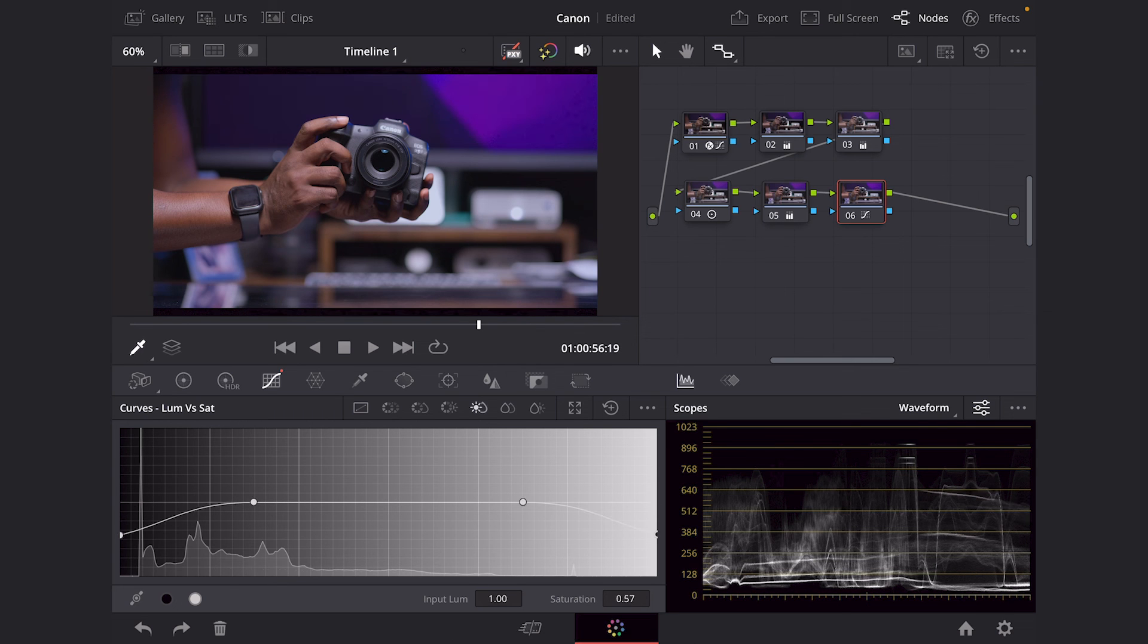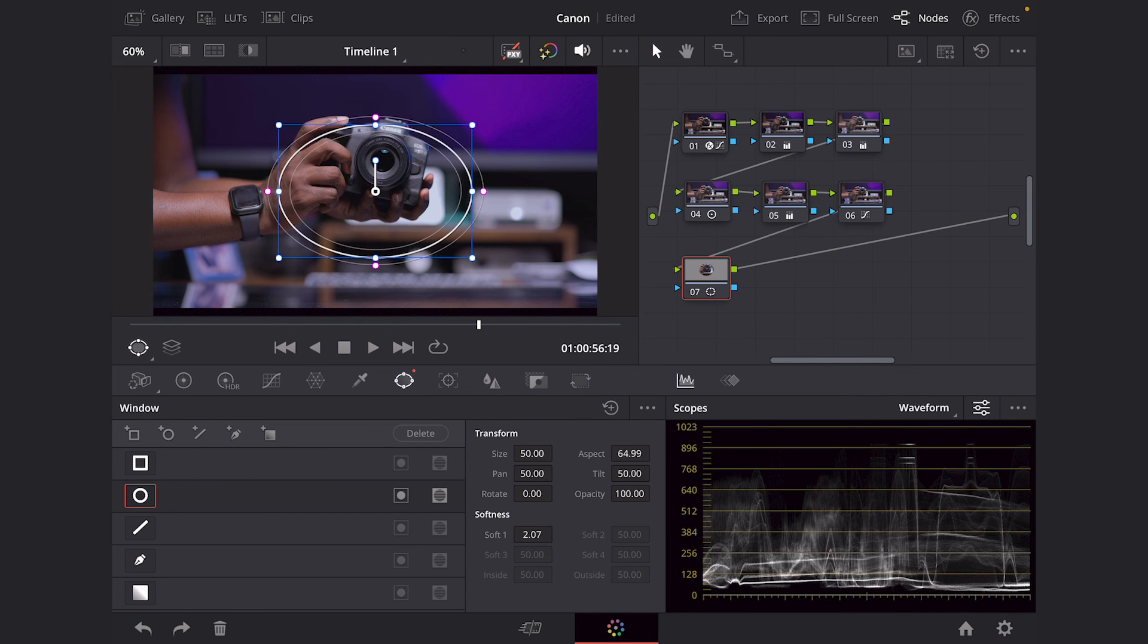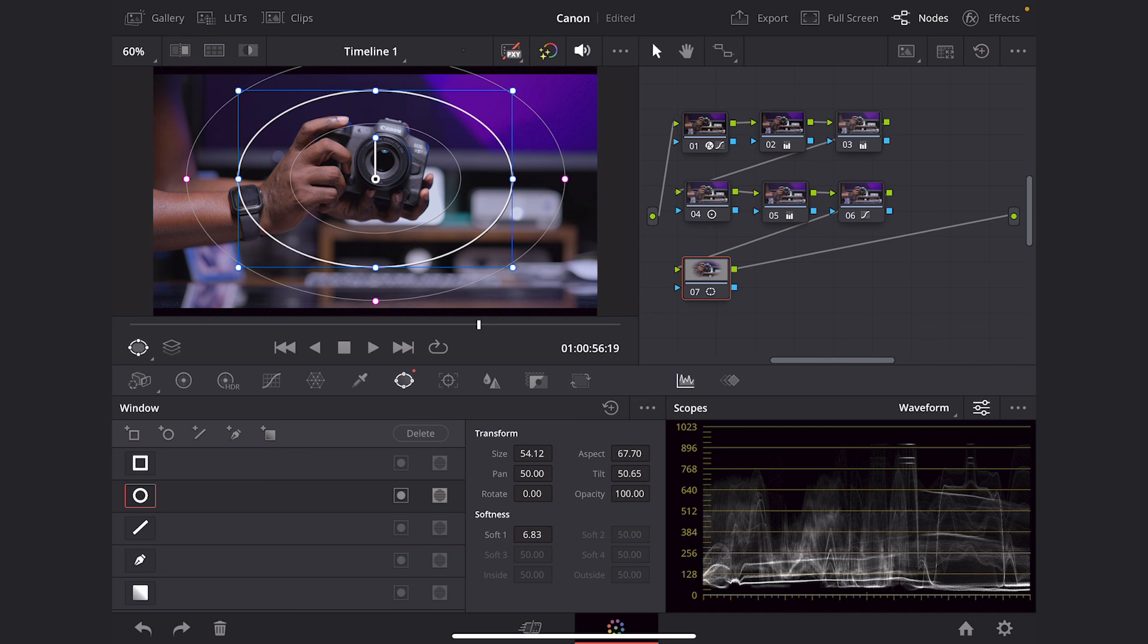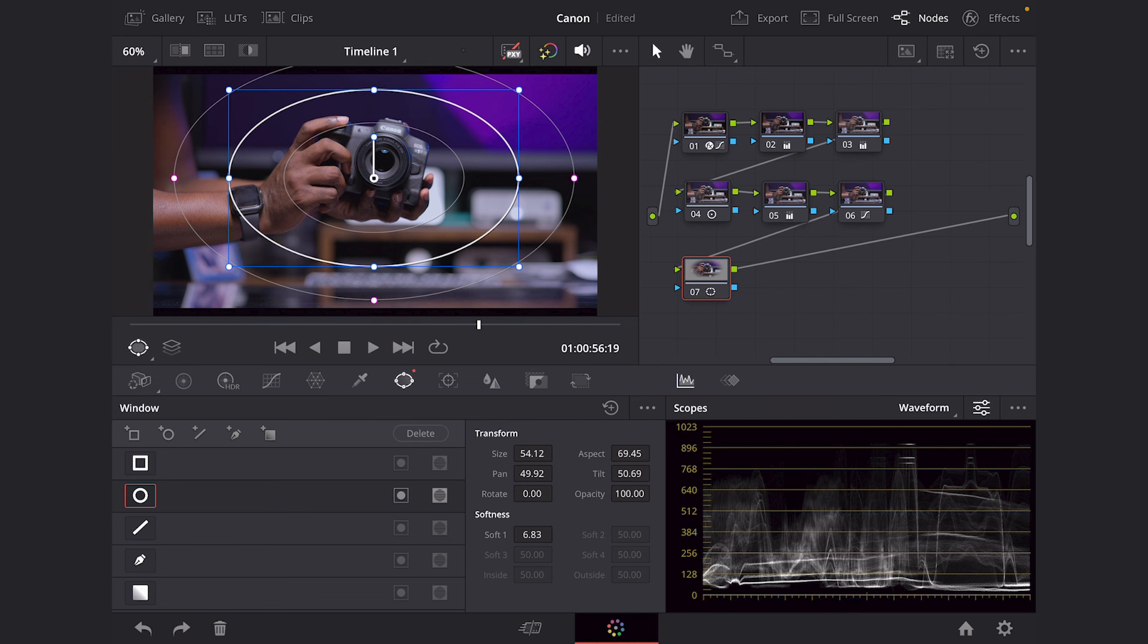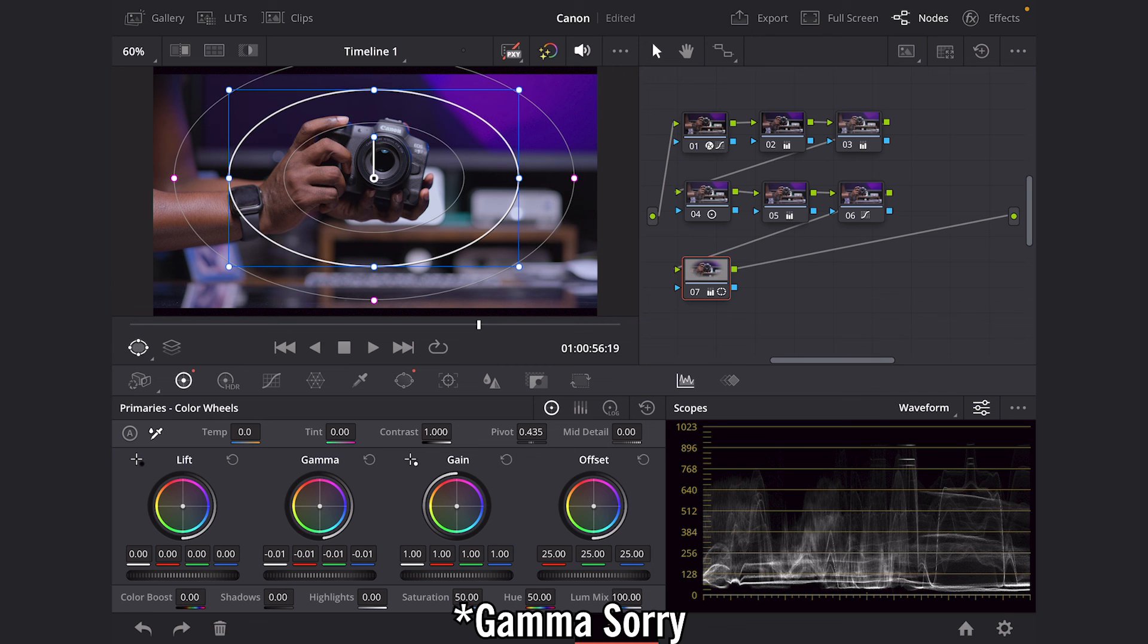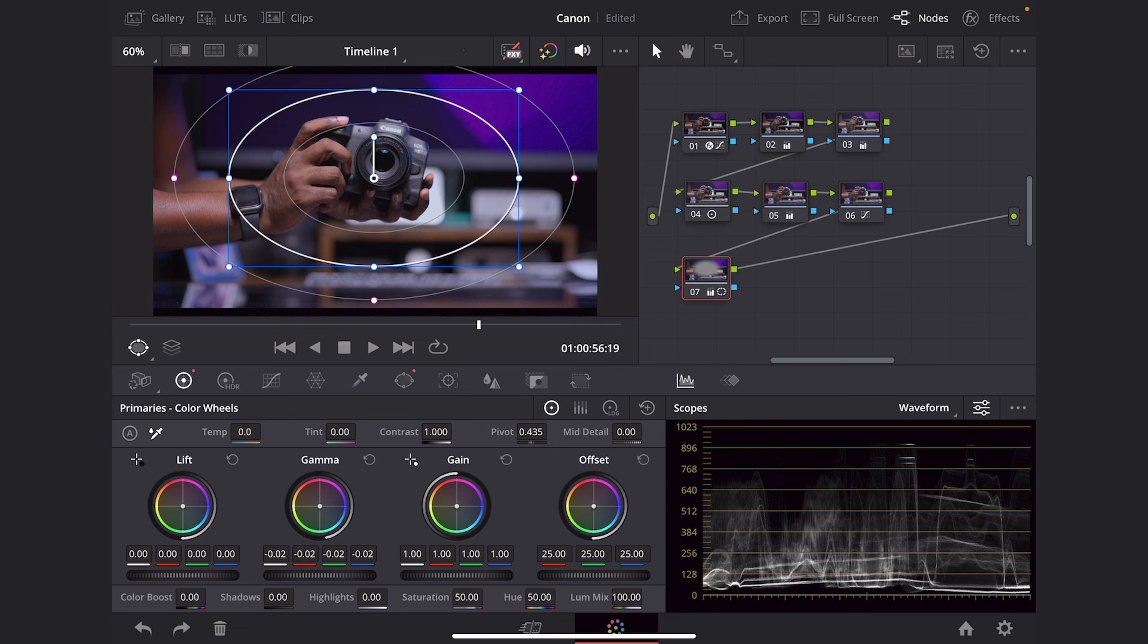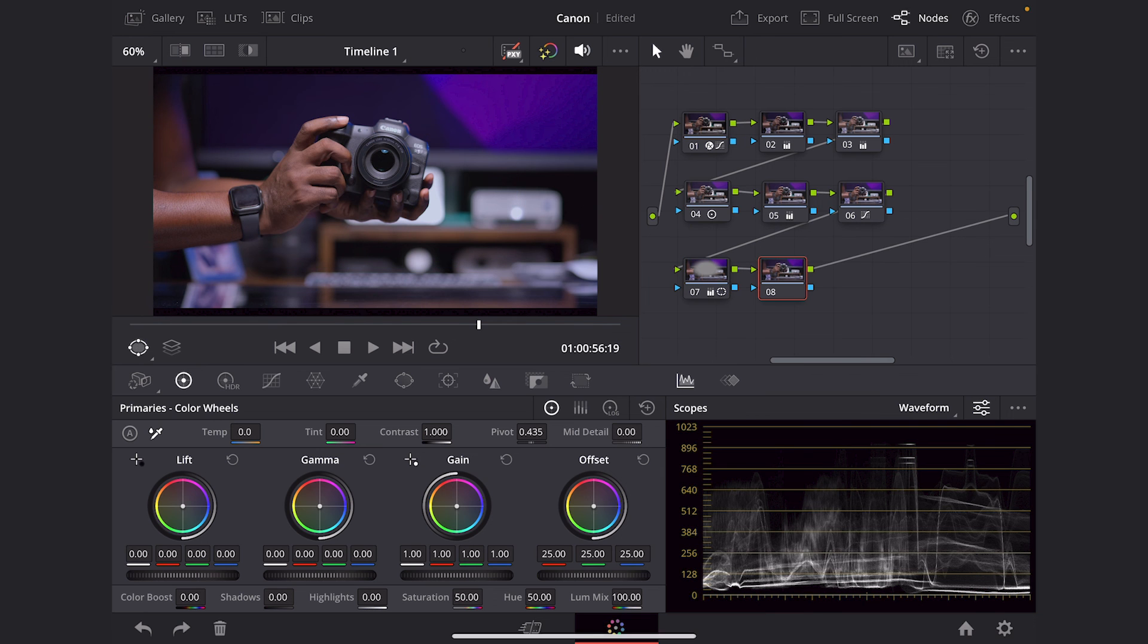And then the next thing I like to do is create a vignette. So my way of using a vignette is actually using our power windows. So I'm going to go ahead, create a circle and kind of feather it out. Put our attention on my hand along with the camera. And then I'm going to go ahead, go here to my primaries again. And I'm actually going to dial down the gain. And I'm going to go back to my power window and actually inverse it by tapping that button underneath the delete and then going back and then dialing back my gain some more so we can keep our attention on that. And I'm going to create a new node. And that's basically it.